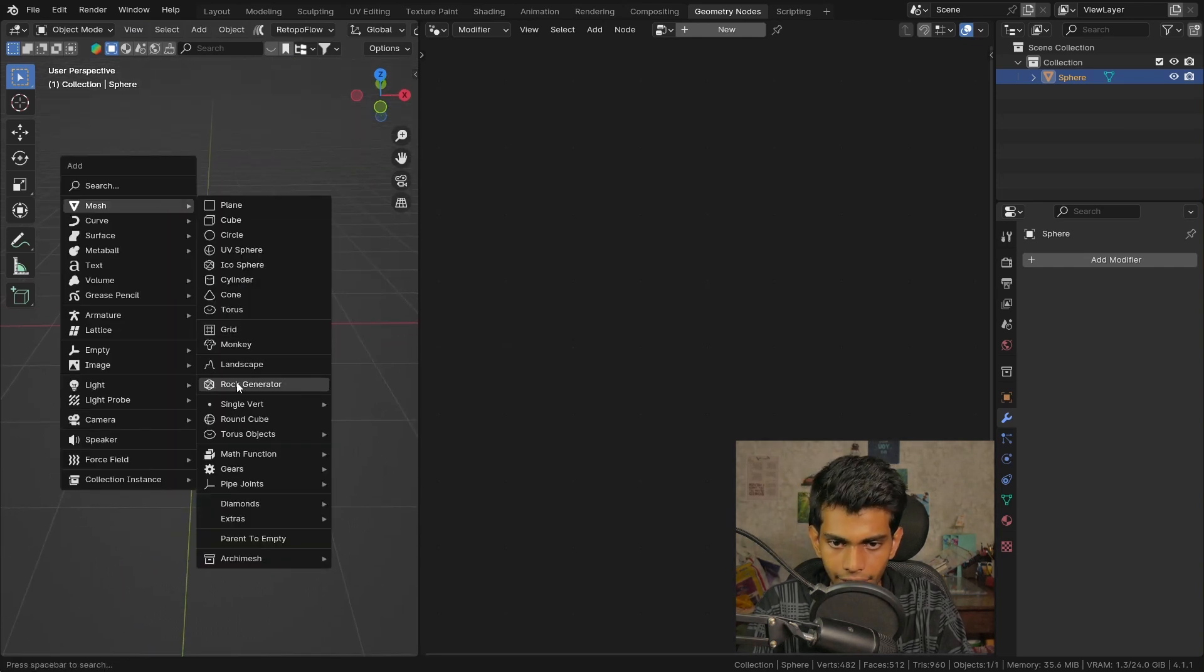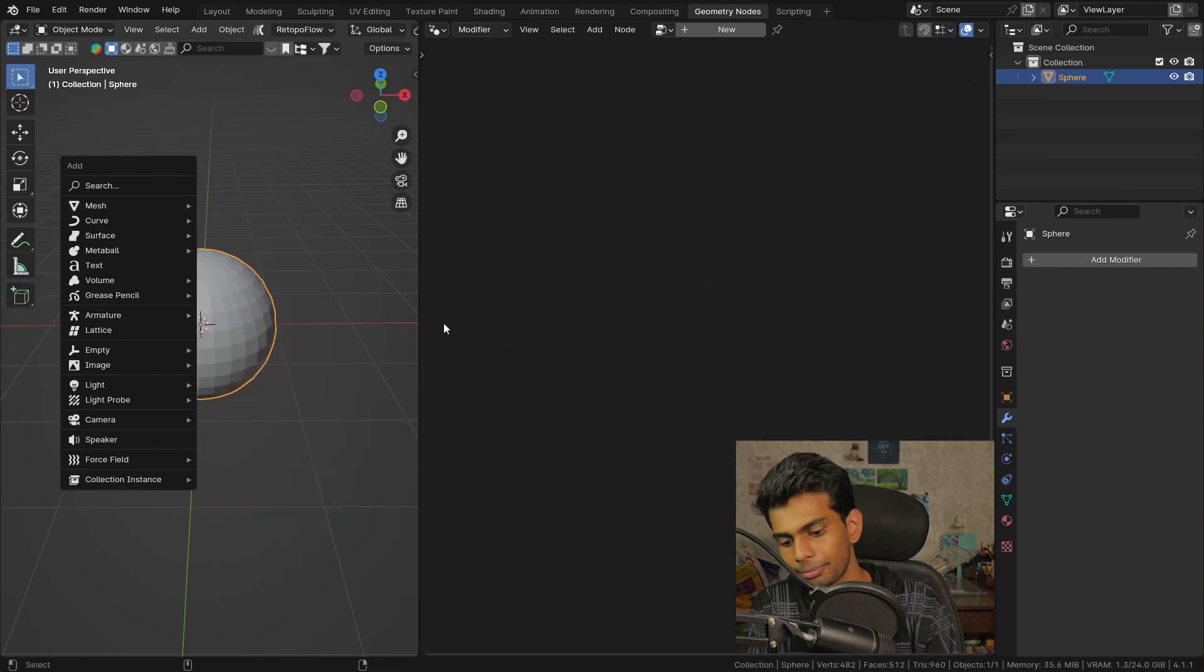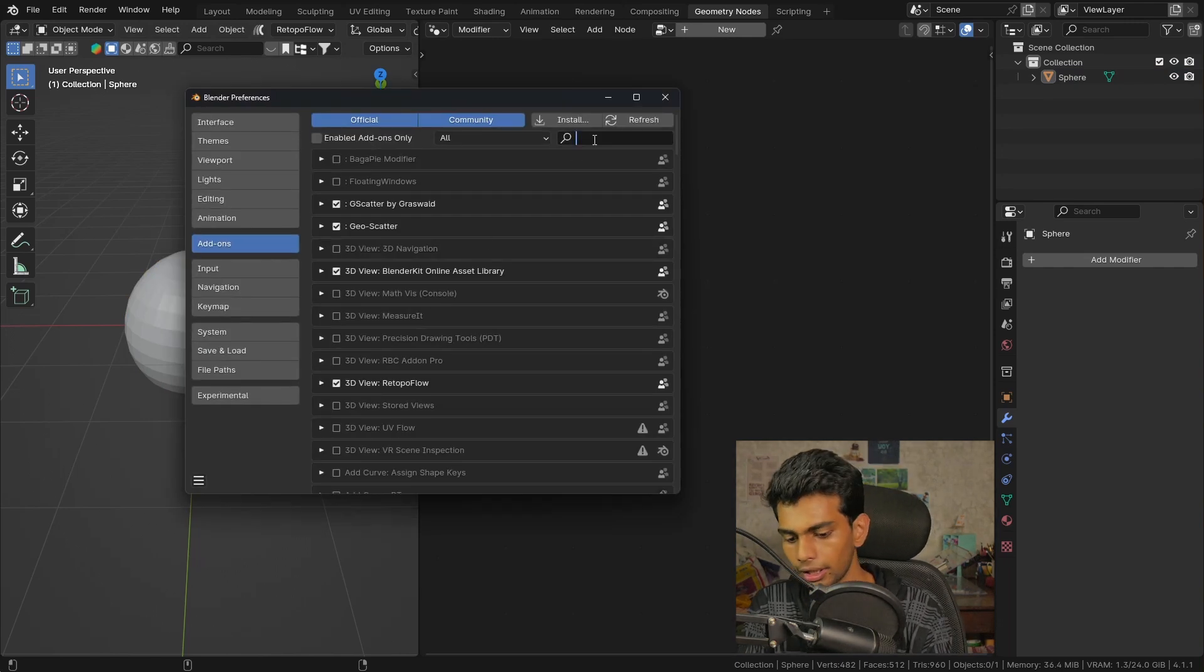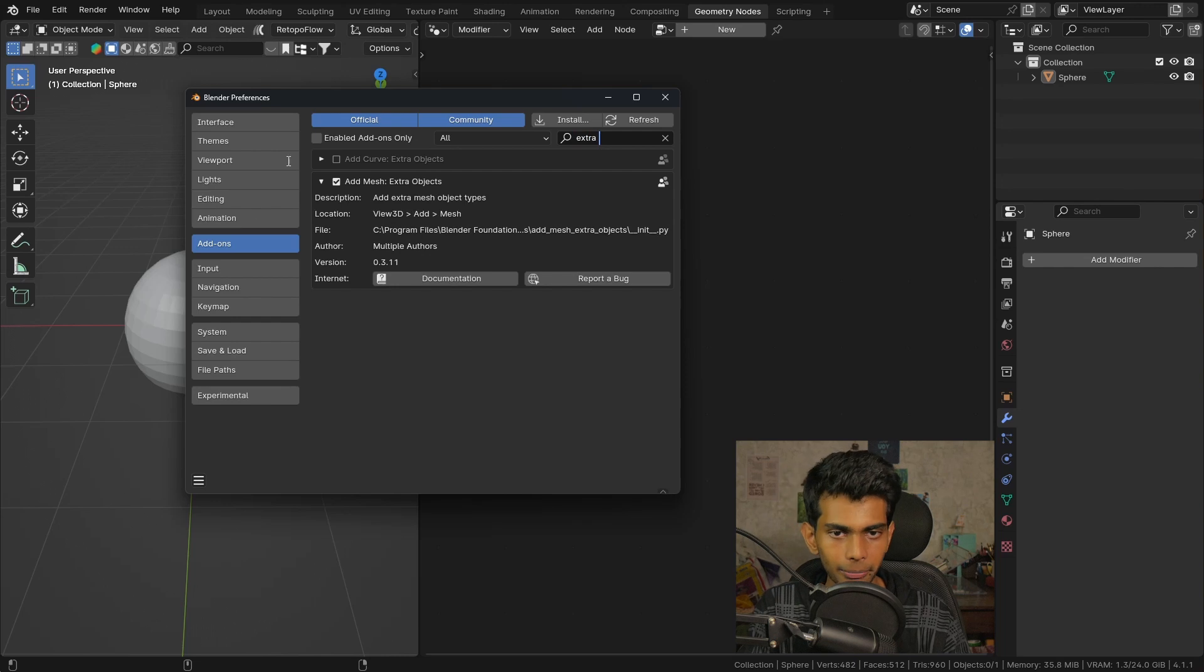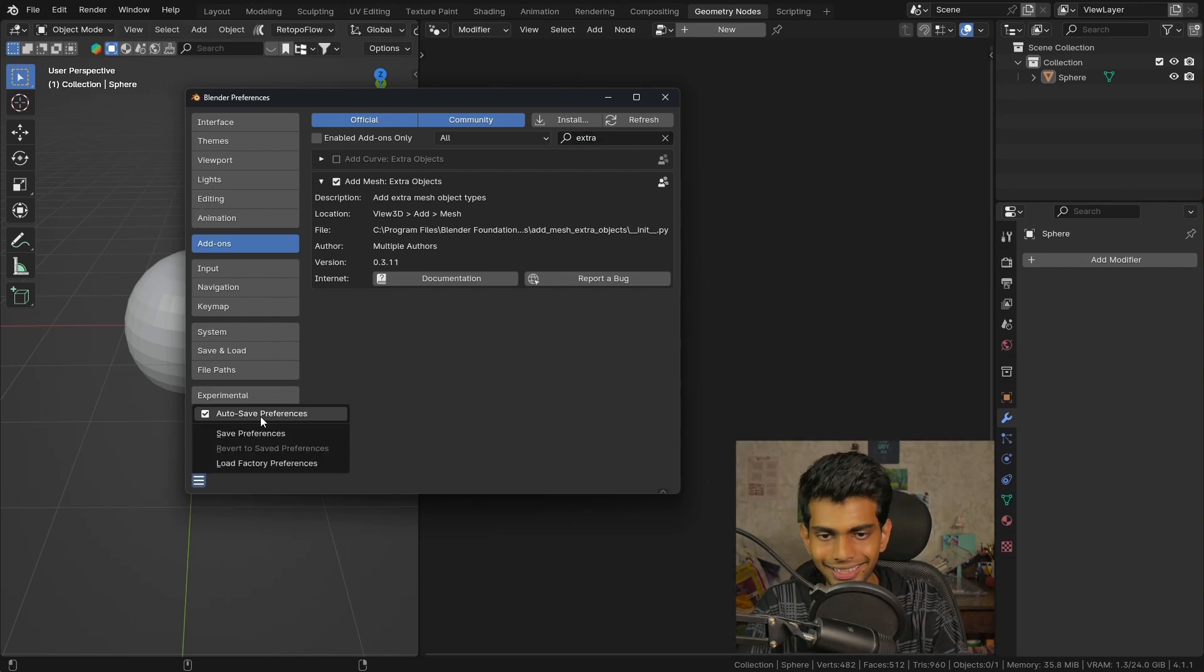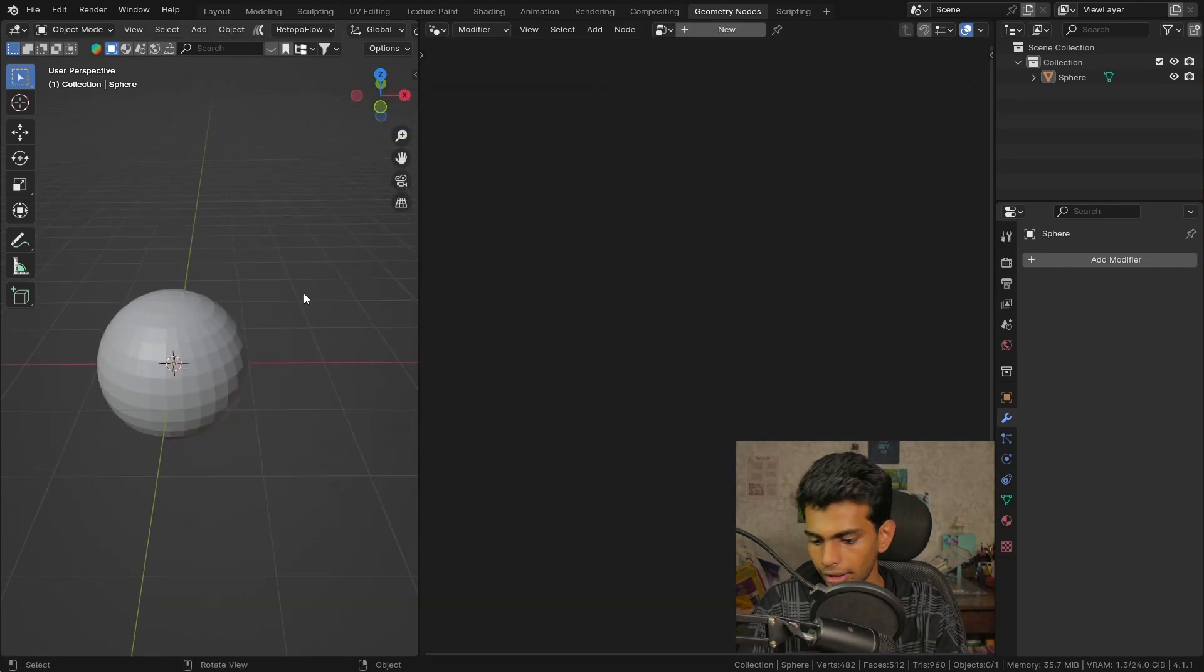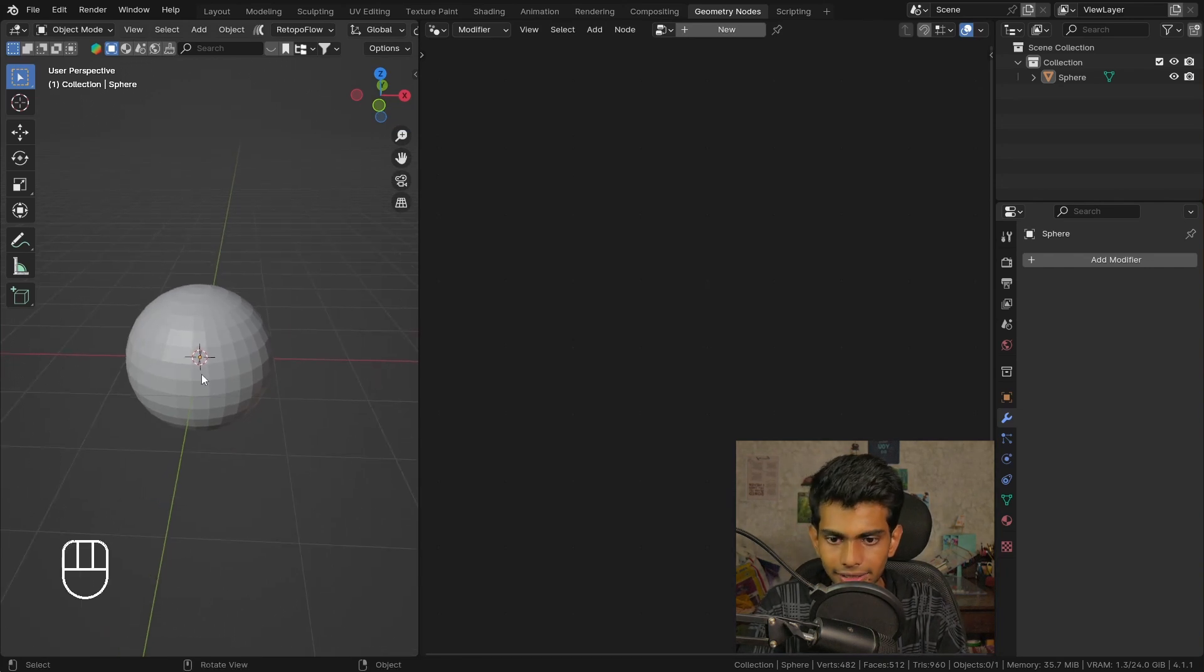So instead I'm gonna use a round cube. If you don't see it right here that is because you haven't enabled the extra objects from the preferences. It comes by default so just enable it and save the preferences.